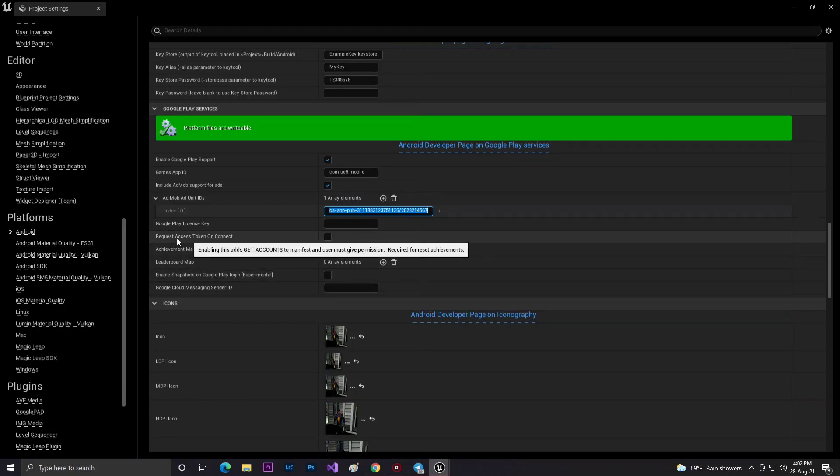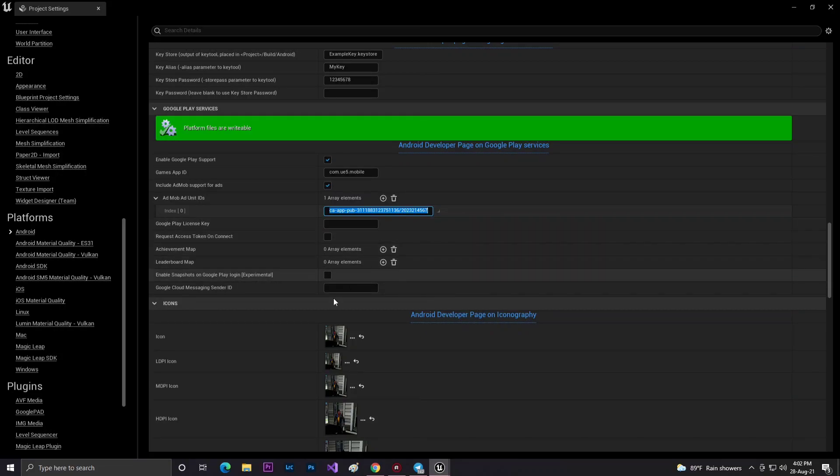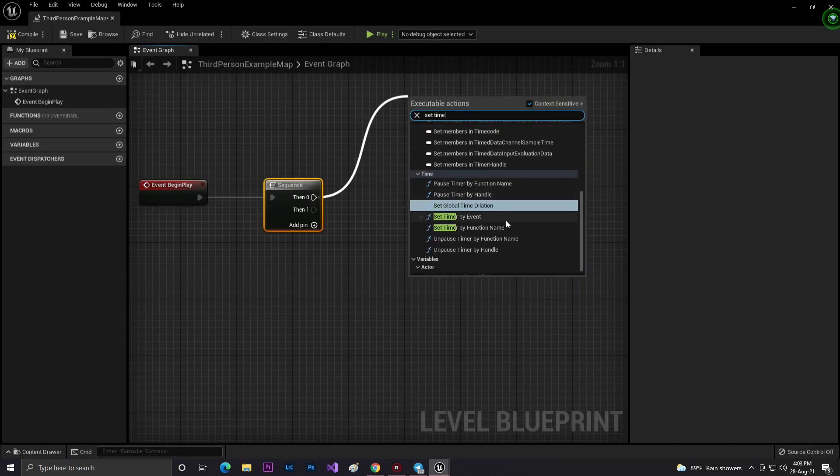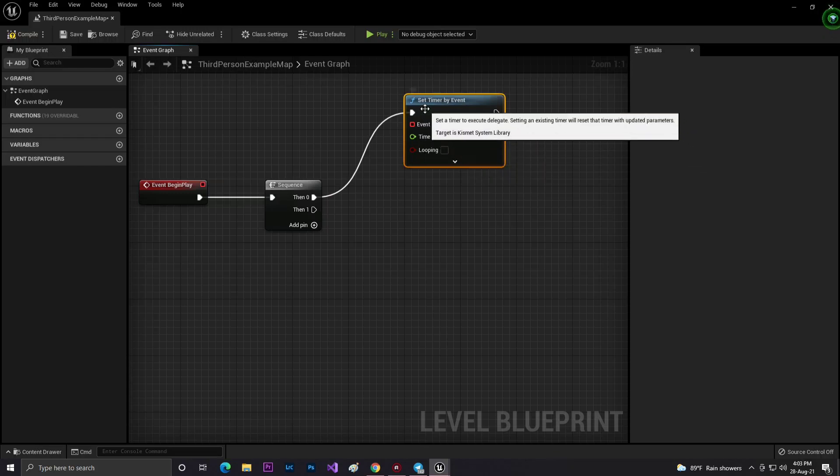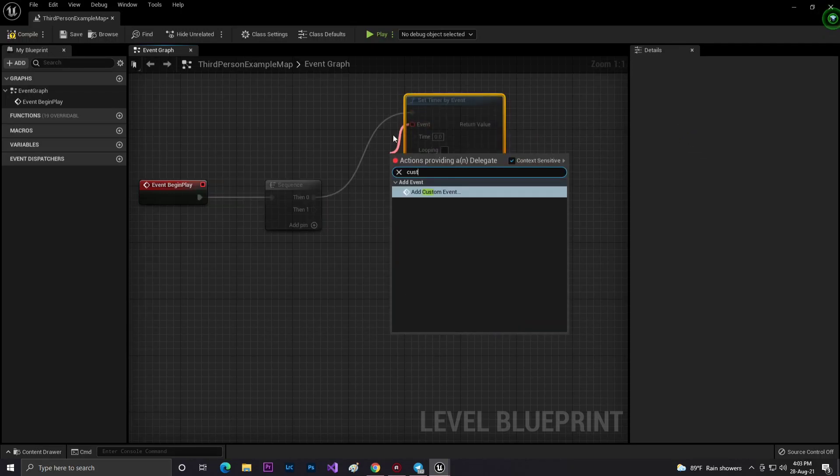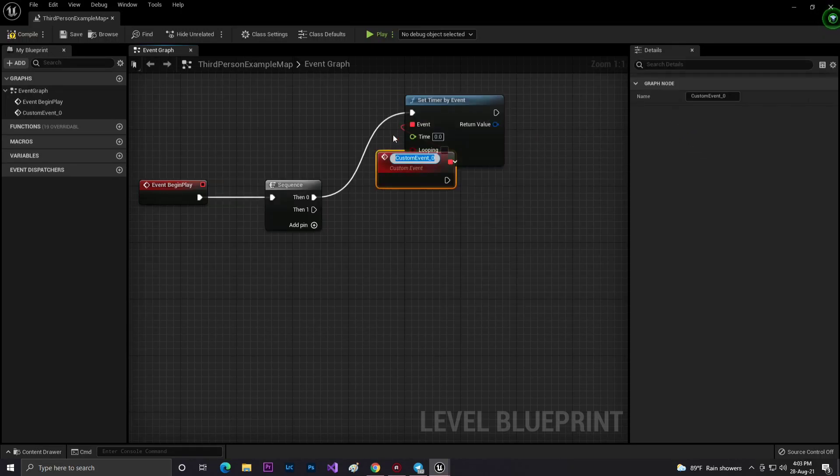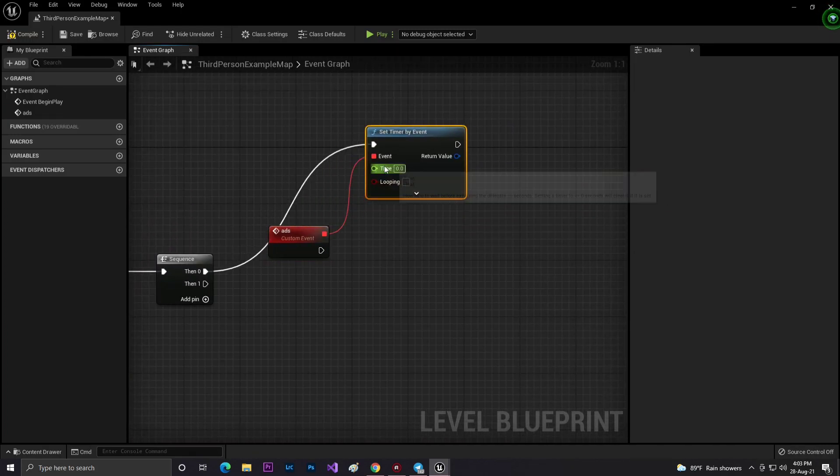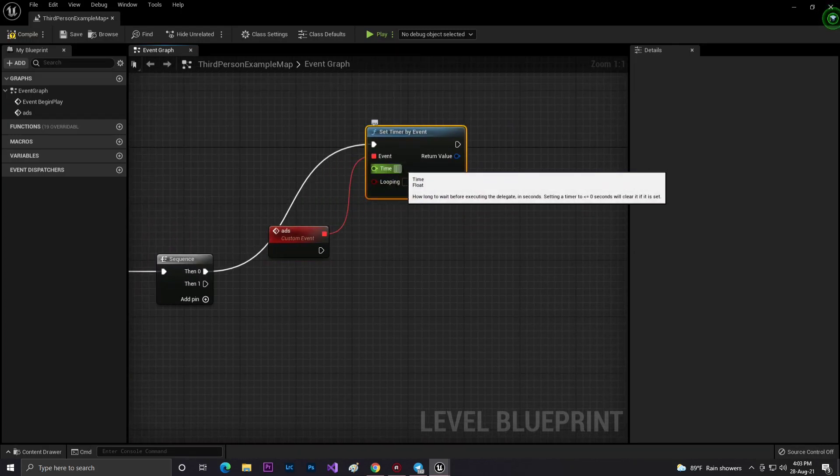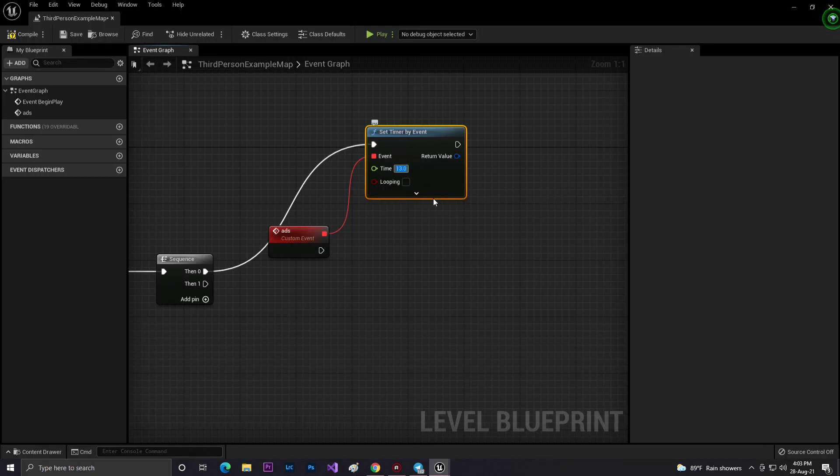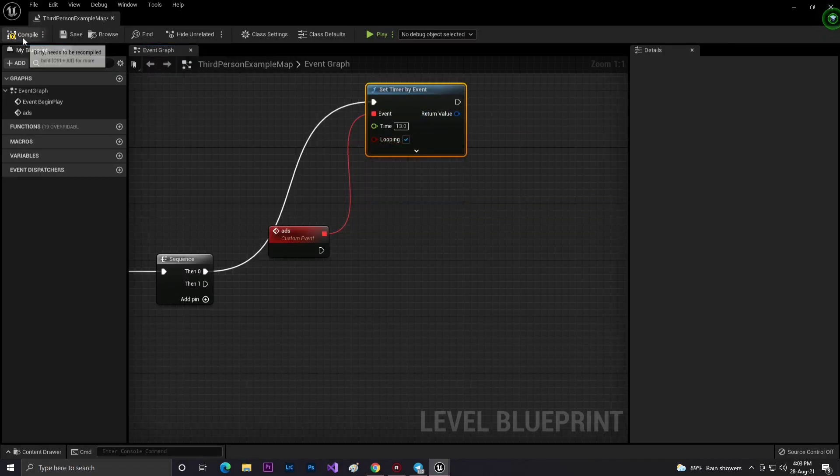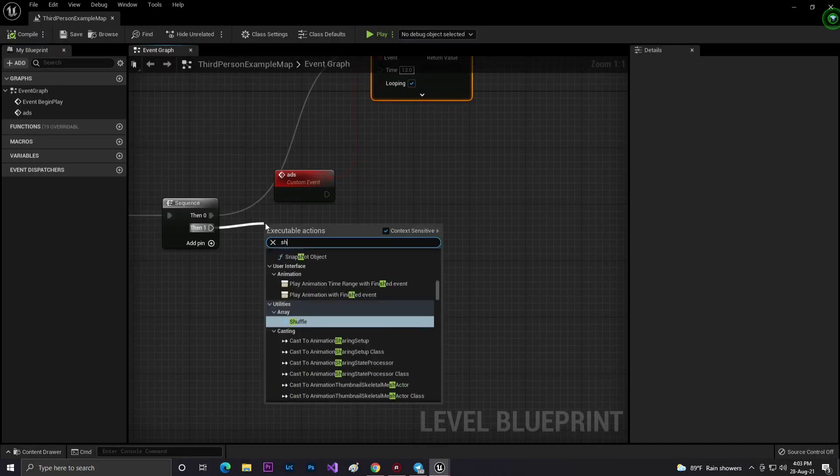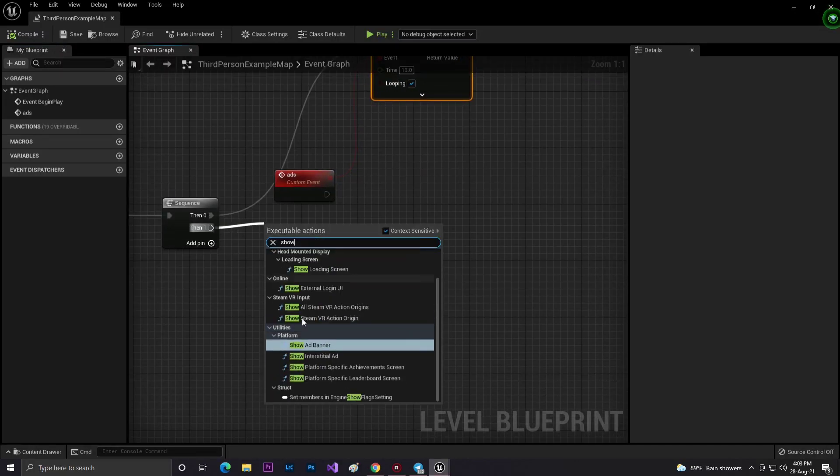Now go to your open level class or any map where you want to show ads. At Event Begin Play, I'm calling a sequence with a set timer so that it will always activate the ads if they fail to load. That's why every 5 to 10 seconds later, I'm trying to show ads.